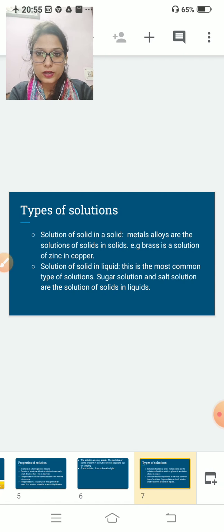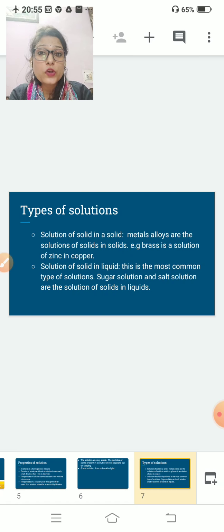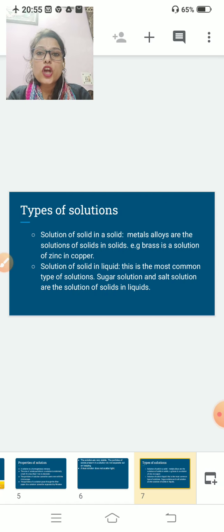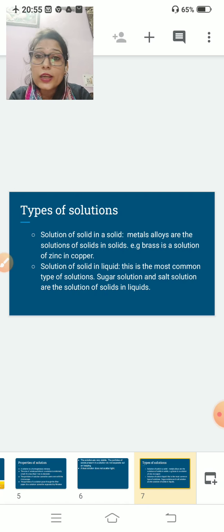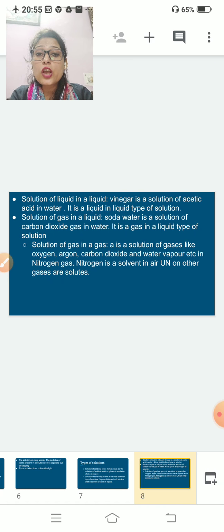Now, types of solution. First: solution of solid in solid — in this both solute and solvent are solid. Metal alloys are solutions of solid in solid. For example, brass is a solution of zinc and copper. Second: solution of solid in liquid — this is the most common type. Sugar solution and salt solution are examples of solid in liquid solutions.